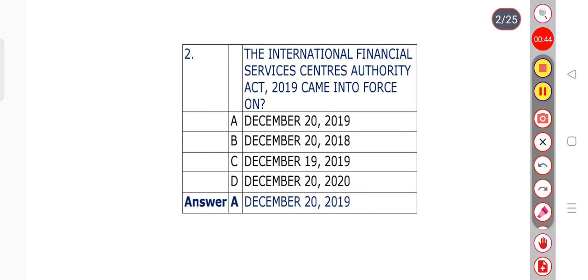Question number 2: The International Financial Services Centers Authority Act 2019 came into force on? Option A: December 20, 2019. Option B: December 20, 2018. Option C: December 19, 2019. Option D: December 20, 2020. The right answer is Option A — December 20, 2019.